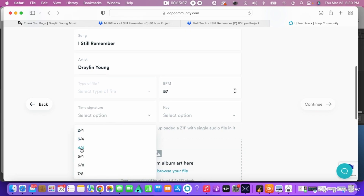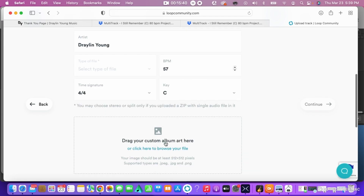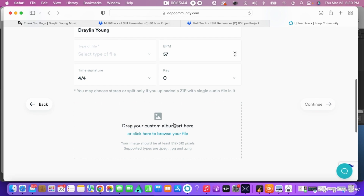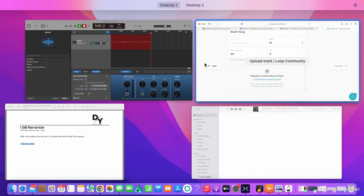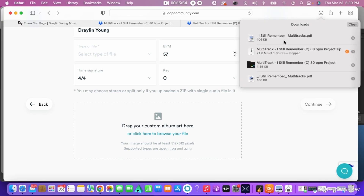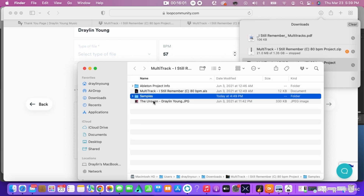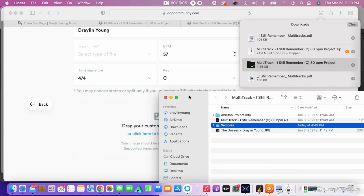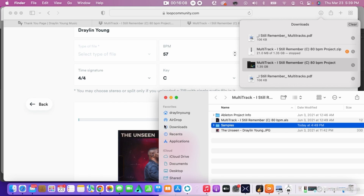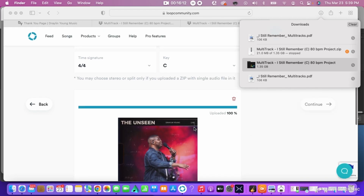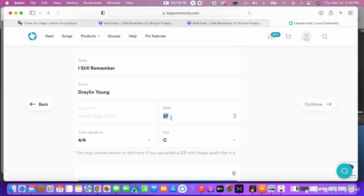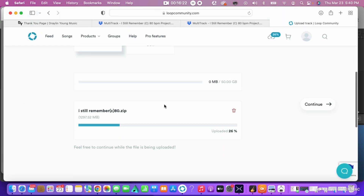This is going to self-generate a click for you. The time signature is 4/4 timing, and the key is C. While that's loading, you can add your cover art — it says 'Drag your custom art here.' We have that in the same folder as before. You can just drag it right there. The cover art uploads right away. We're currently at 26% upload, so we wait until we get to 100% before continuing.